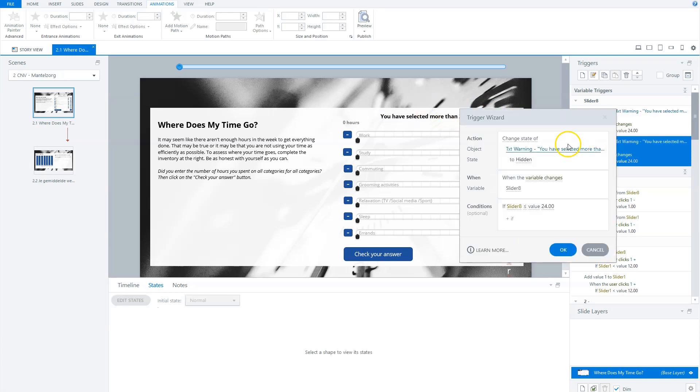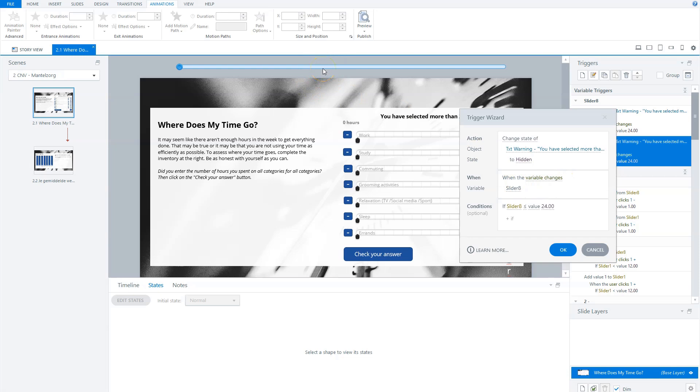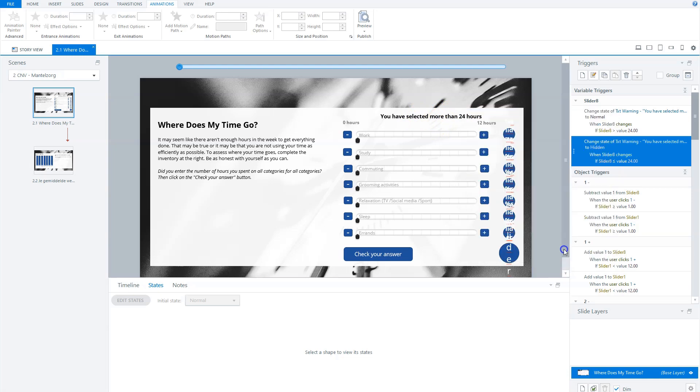So you'll see here that change the state of text warning to hidden when a variable changes slider eight. So each time this variable for the slider change, Storyline will check, will I show this warning or should I hide it? And you'll see it here.